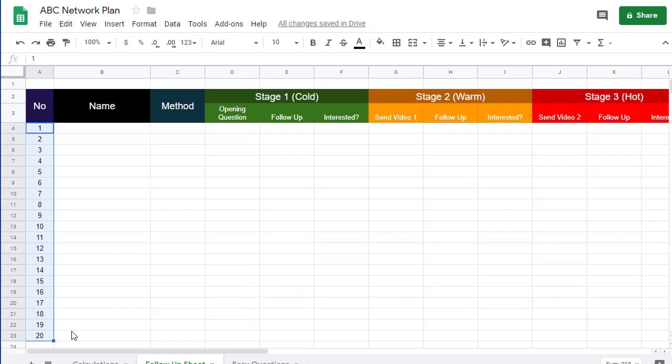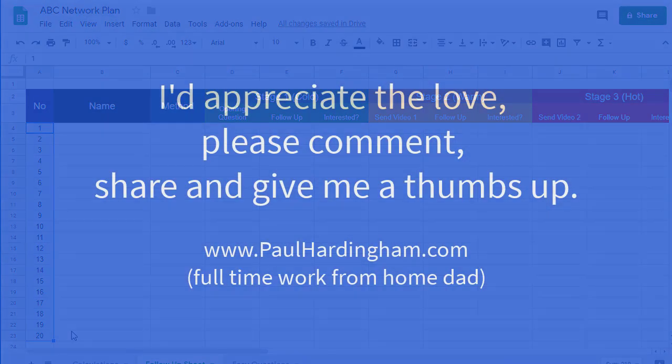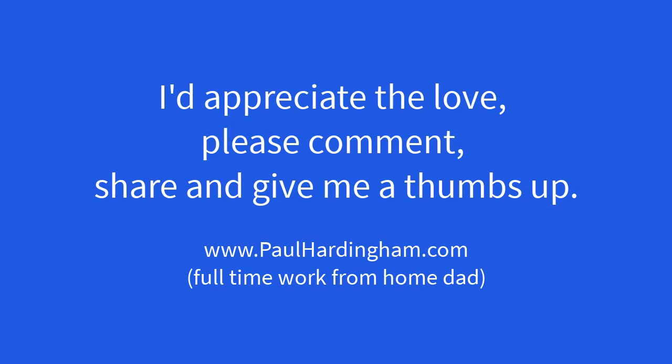I hope you found the video useful. Please feel free to pass any comments, give me a thumbs up, and subscribe to my YouTube channel for more tips on Google Documents and Google Spreadsheets.